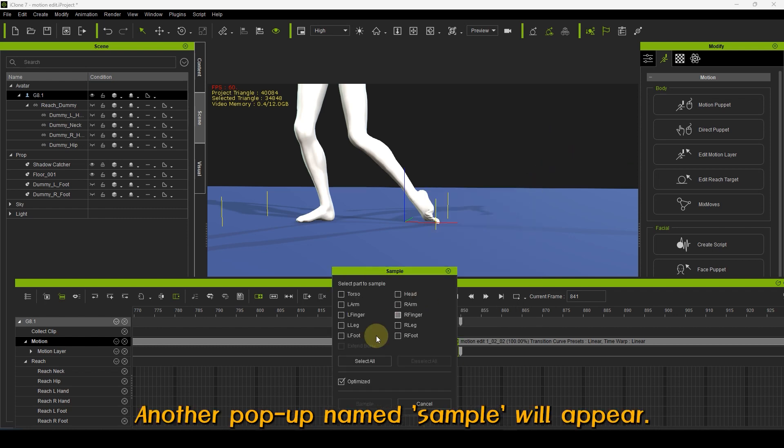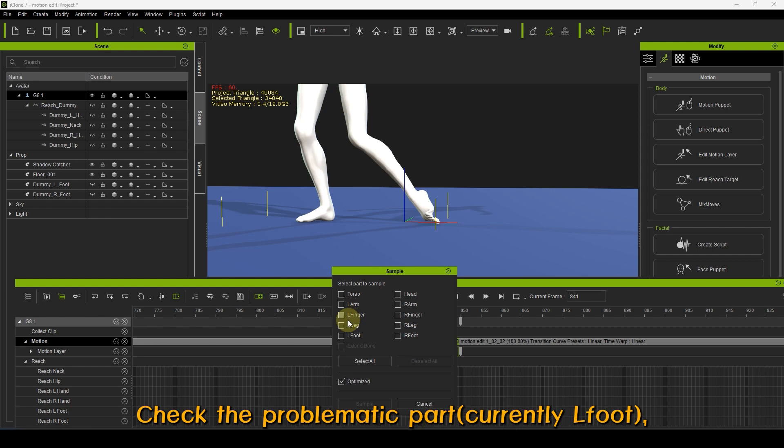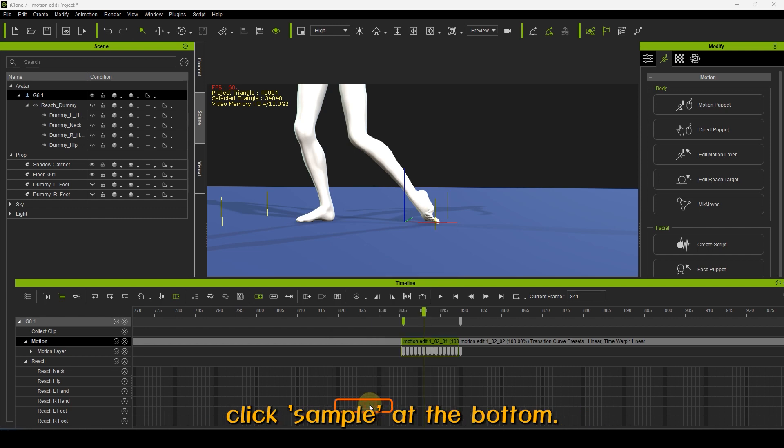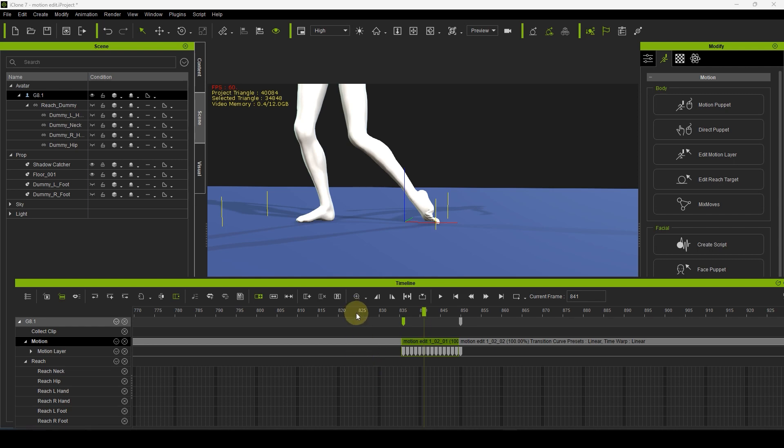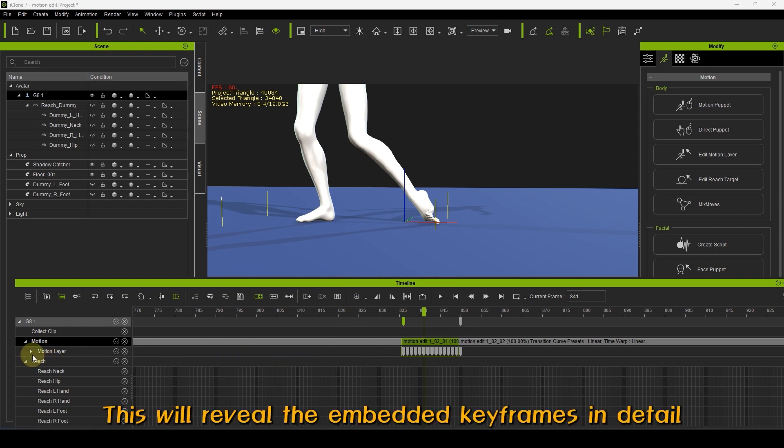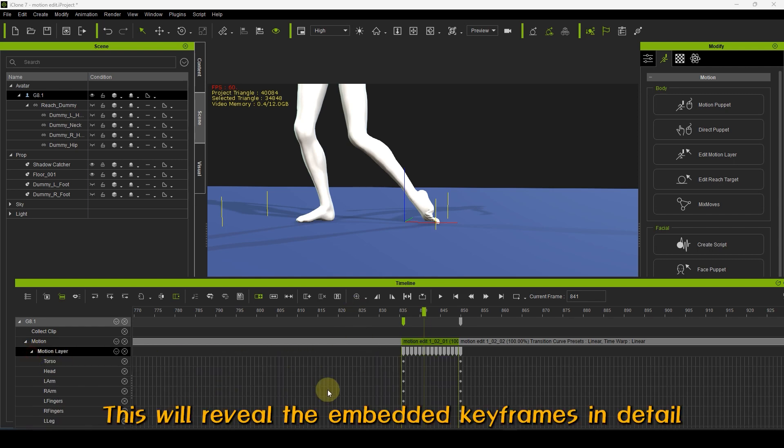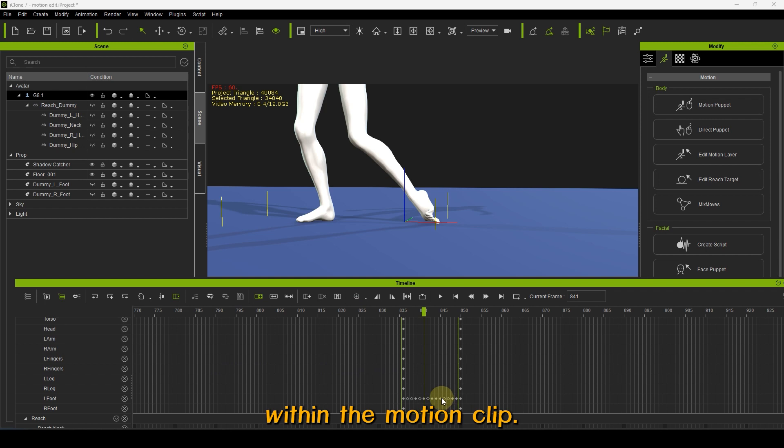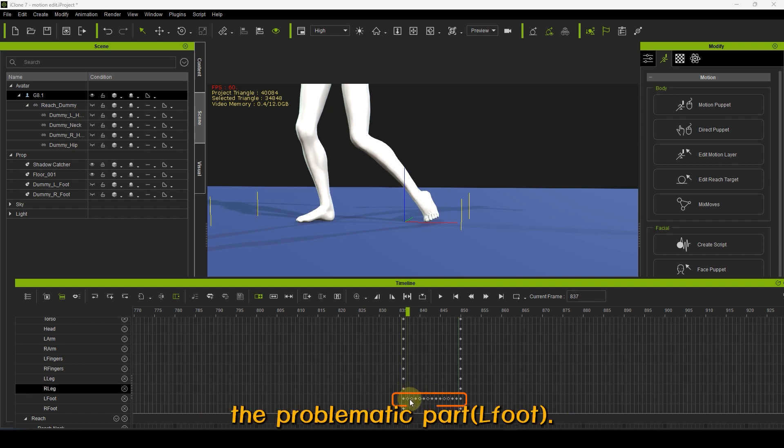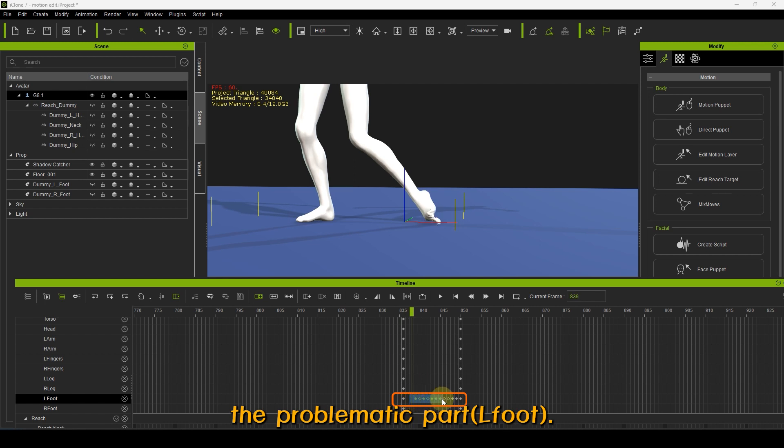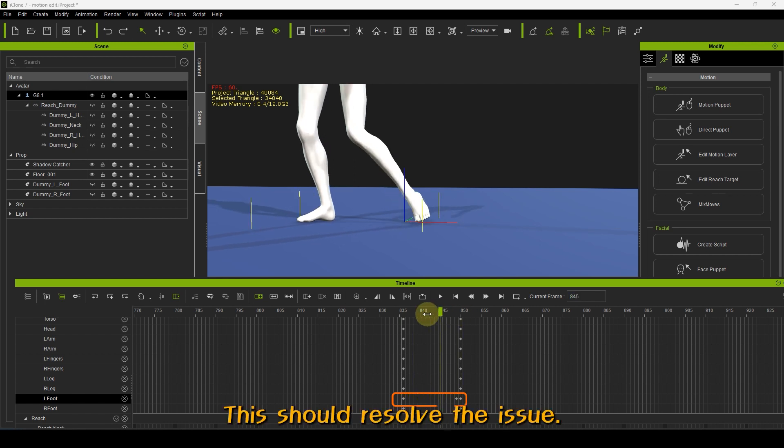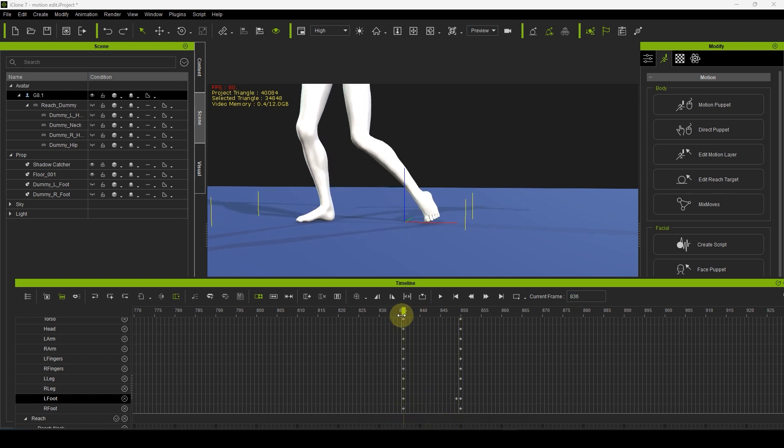Another pop-up named Sample will appear. Check the problematic part currently, L Foot. Click Sample at the bottom. This will reveal the embedded keyframes in detail within the motion clip. Delete all the keyframes related to the problematic part L Foot. This should resolve the issue.